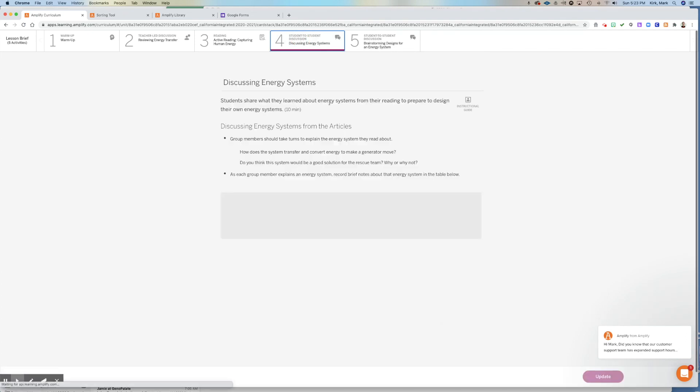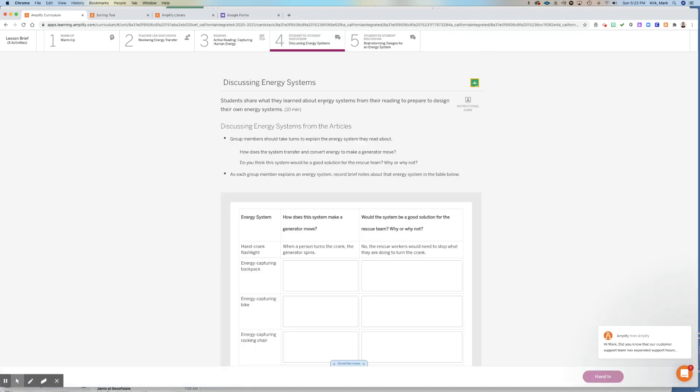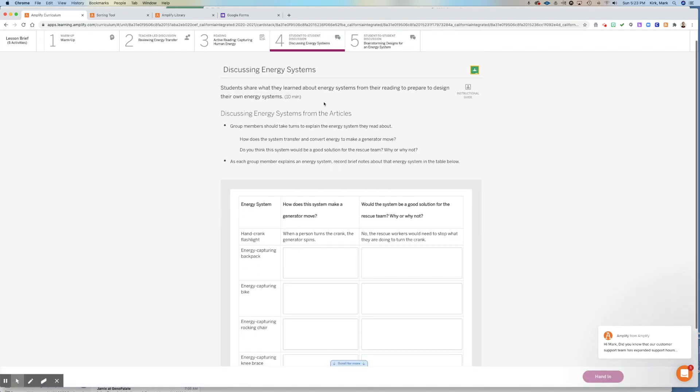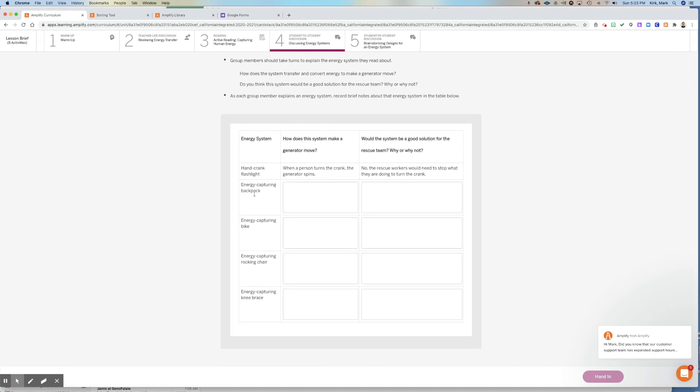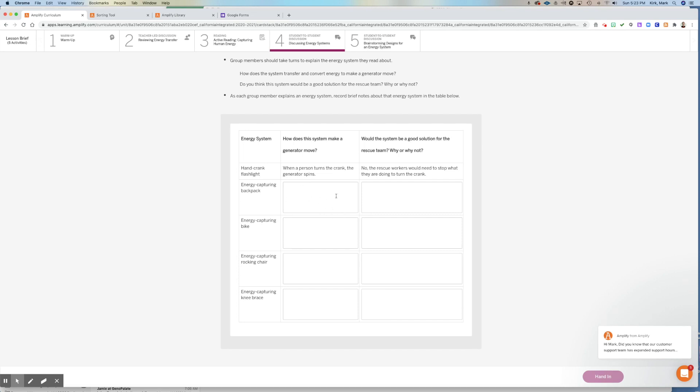So it's really important that you do this on Monday. You choose an article. Tell me here what you're going to choose. Tell me in the Google form what you're going to choose and then read it with your annotations. And then on our next class session, whether that's Tuesday or Wednesday, I will put you into groups. You will discuss those four articles and you're going to answer these questions. How does this system make a generator move? So if the hand crank, when a person turns the crank, the generator spins. So if you're the person that read the energy capturing backpack, how do you answer that question?